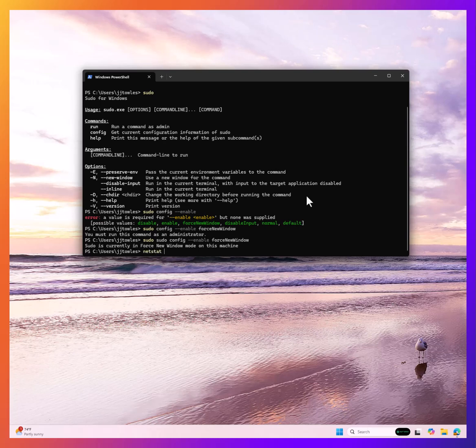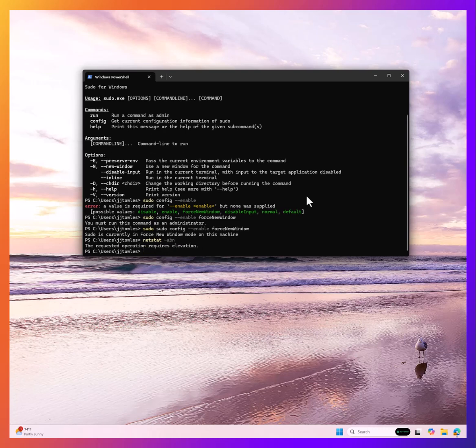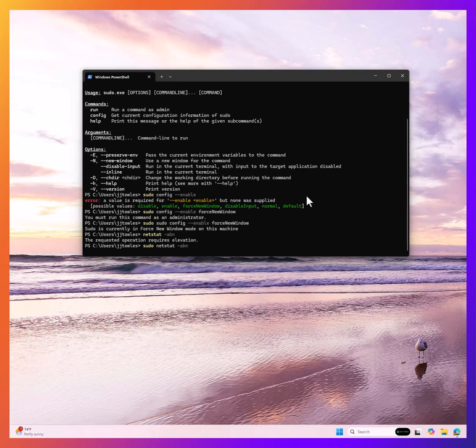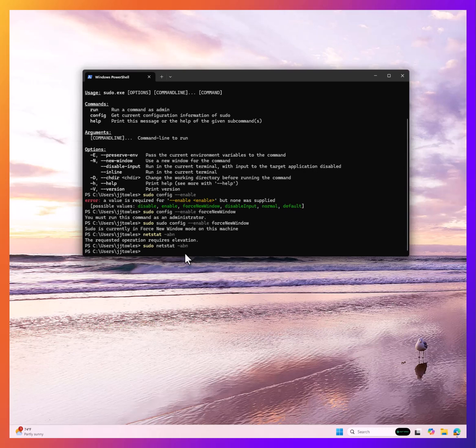Now, what happens when I want to do a netstat, which I like to do a lot? It wants to be elevated. So instead of opening a PowerShell window as administrator, I can just do this. You can see here, it opened a new window like that.